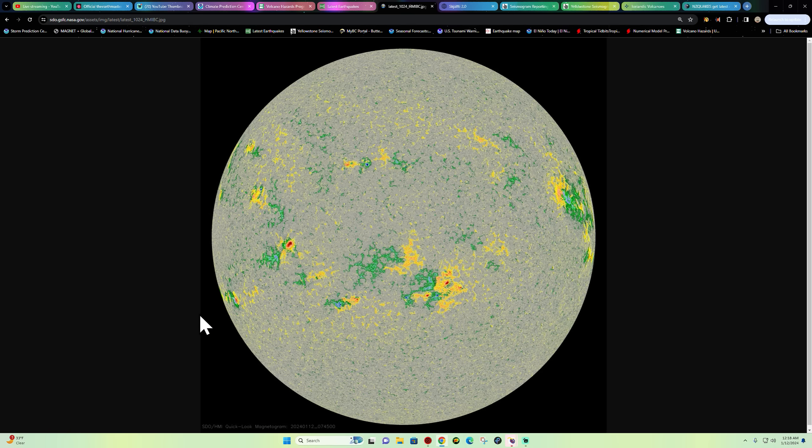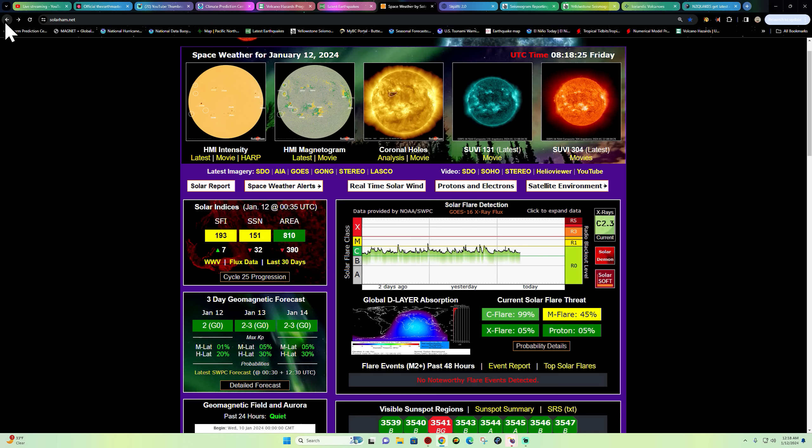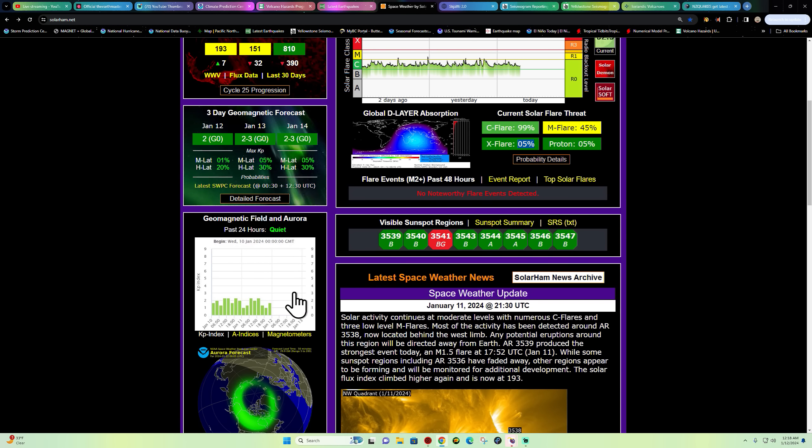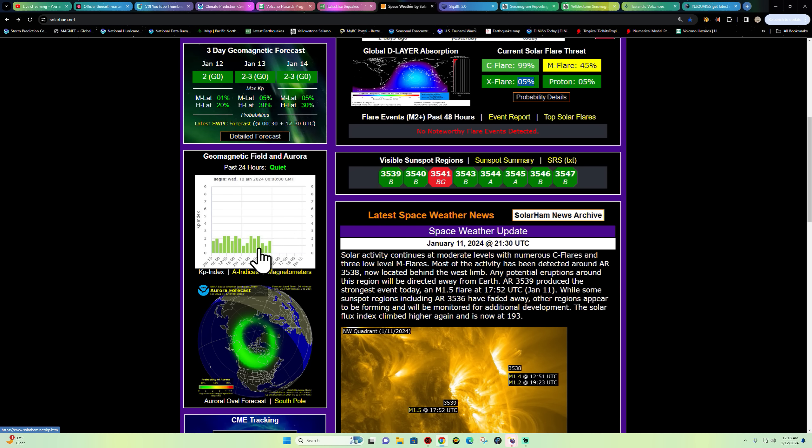All of these may be capable of producing some C-flare activity, but doesn't look like anything higher than that at least looking at the magnetogram image. 99% chance for C-flare, 45% M-flare, around 5% chance or so for X-flare. And as you can see, not a whole lot of the aurora potential across the KP index.